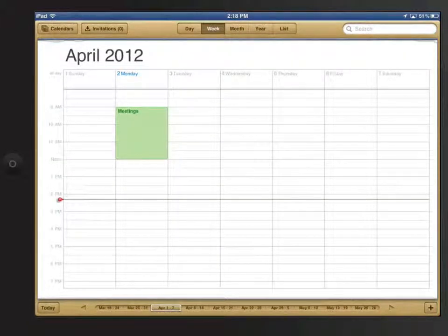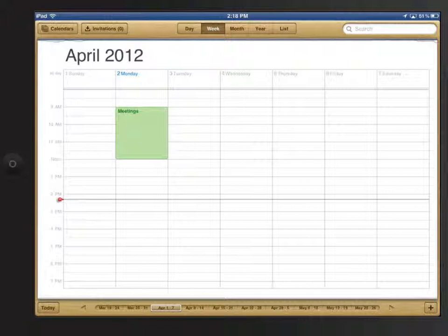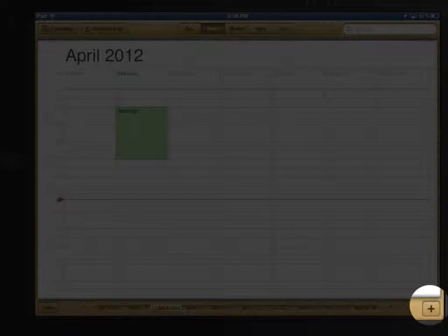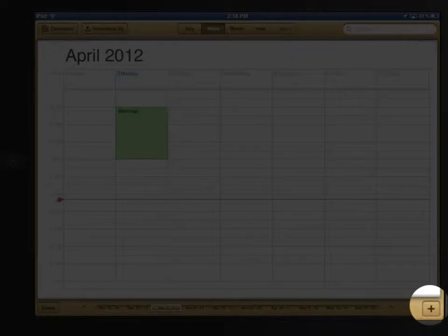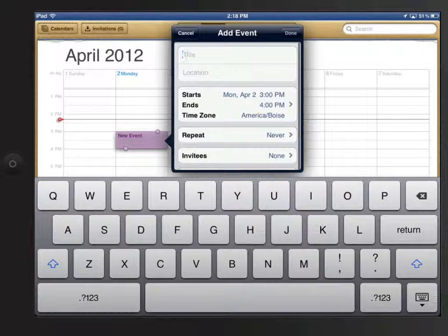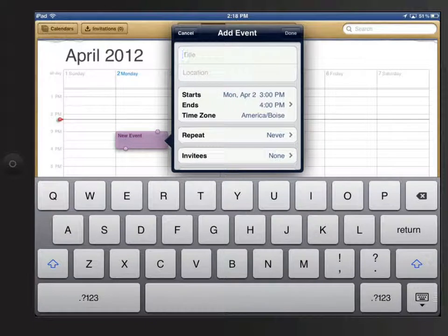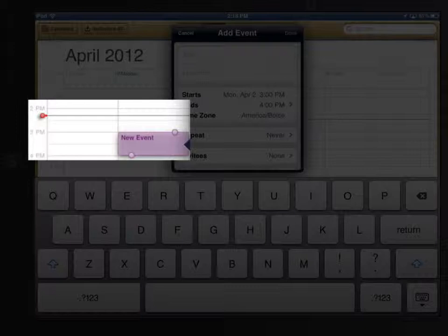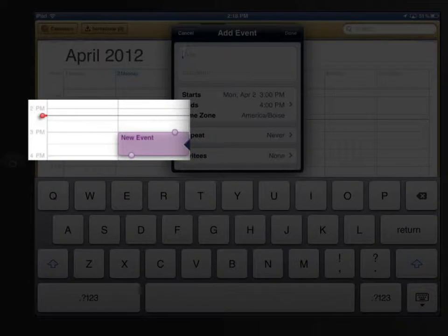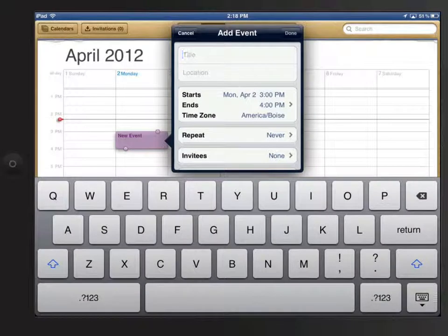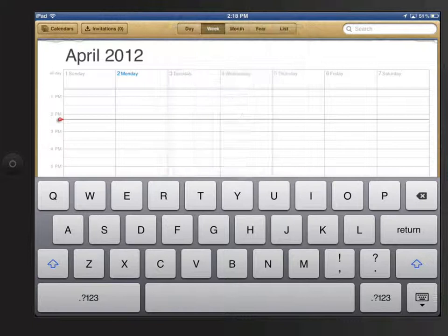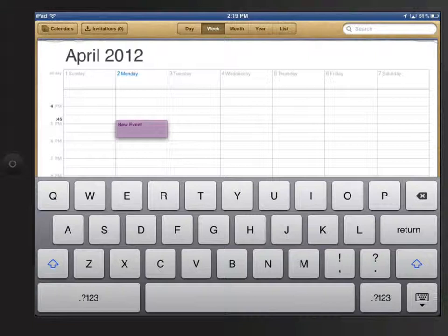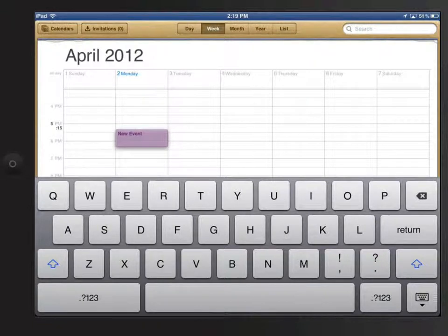There are two ways to add a calendar event. First, I can tap the plus button here in the lower right. This will create a new event that occurs in the next coming hour. The current time in the calendar is displayed by this red mark and line. I can also create an event by just tapping and holding for a second or two on the calendar. The event is placed on the closest 15 minute increment to where I tapped.